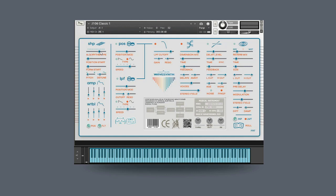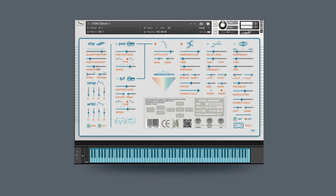This slider right here chooses from 14 different algorithms which can really drastically change the sound. Underneath that you have position and form start sliders. So using those together you can get a lot of modulation possibilities. This slider right here adjusts the pitch.